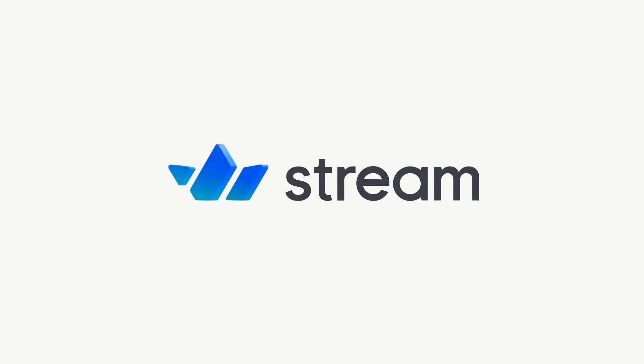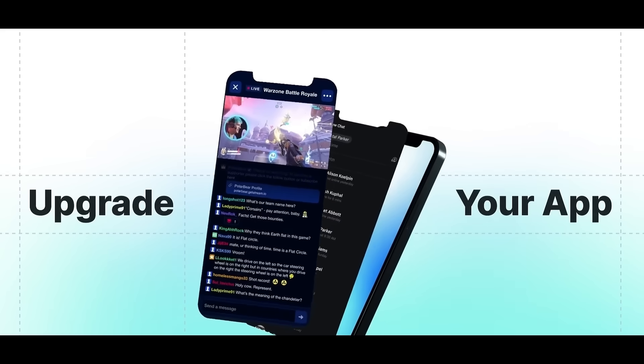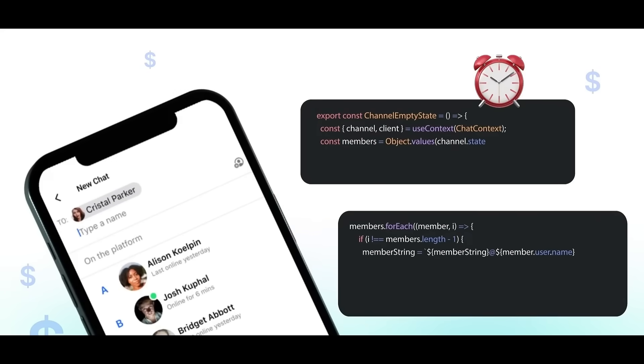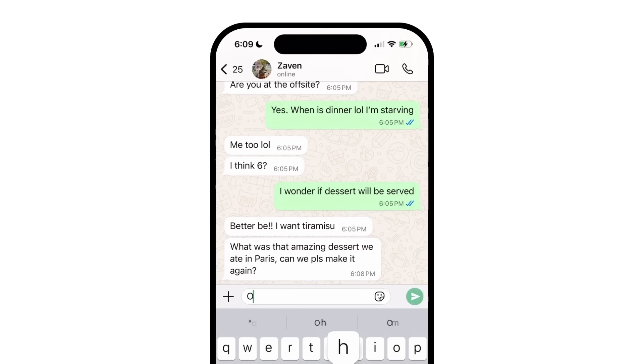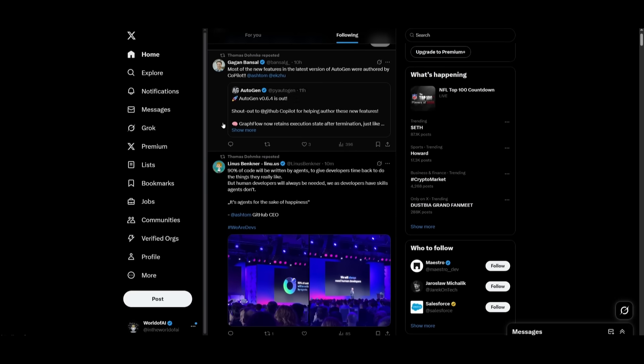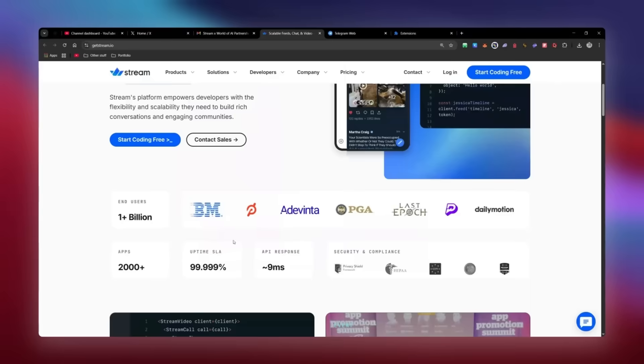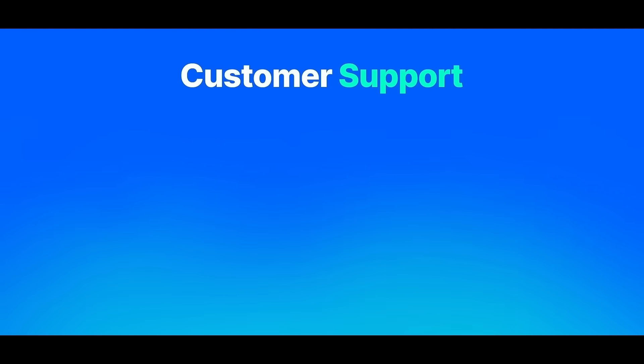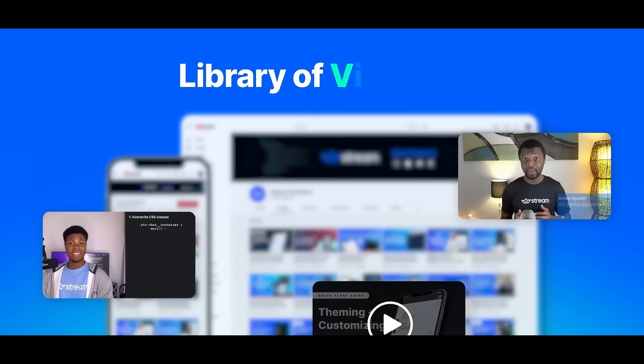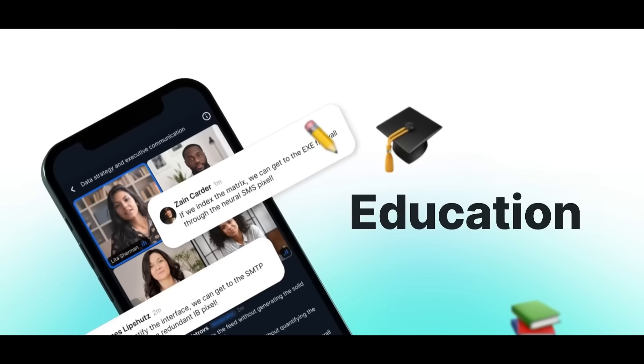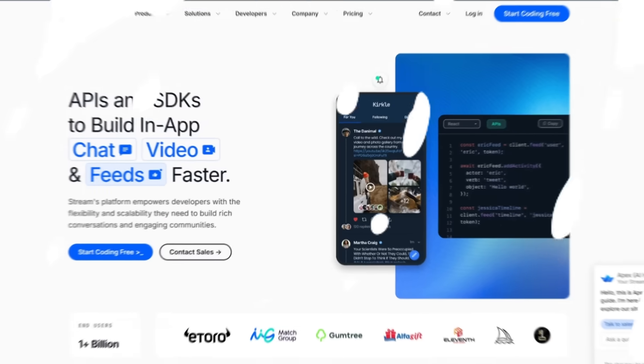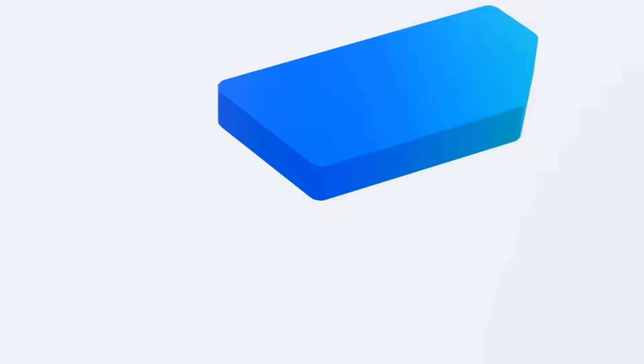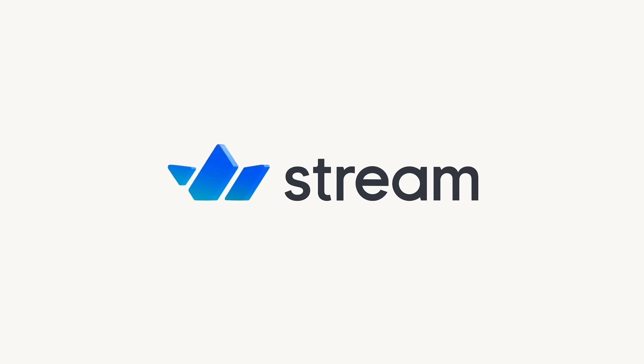Before we get started with today's video, allow me to introduce today's video sponsor, Stream. If you're building any kind of social app, don't waste months reinventing the wheel. With Stream, you get developer-friendly APIs to launch real-time chat, Zoom-style video and voice calls, Instagram-like feeds, as well as AI-powered moderation in days, not months. Whether you're building a WhatsApp-style messenger, a Discord-style community, or a personalized feed like Twitter or Instagram, Stream's got you covered. It's all powered by a global edge network, meaning sub-100 millisecond latency for your user anywhere in the world. Moderation? Handled. Stream uses AI plus human-in-the-loop filtering to keep your community safe. And this isn't just for indie devs. One billion plus end users rely on Stream through apps like Strava, Match Group, Nextdoor, as well as Peloton. So if you're working on the next big app, don't build all this from scratch. Start scaling from day one using Stream. Try it out for free using the link in the description below. But with that thought, let's get right back into today's video.